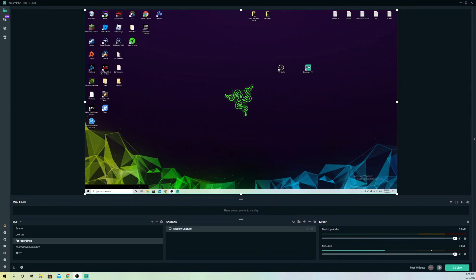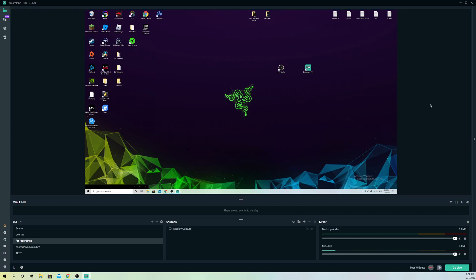Hello guys, today I'm going to show you how you can fix the unknown error code that you got on your StreamLabs OBS while going live or streaming.